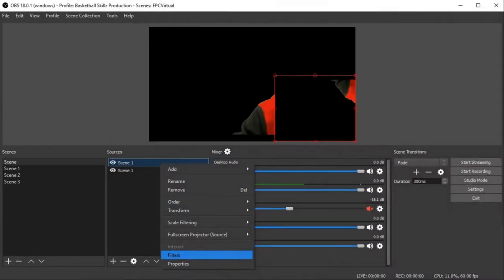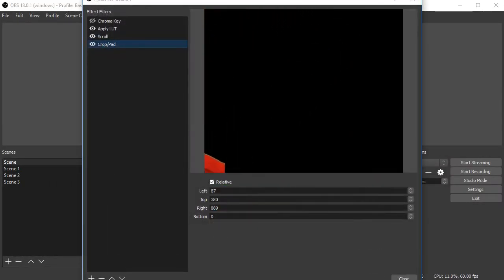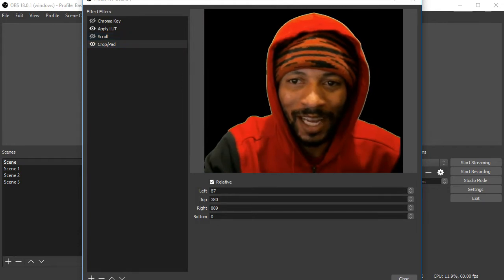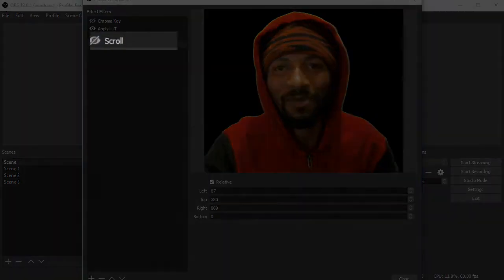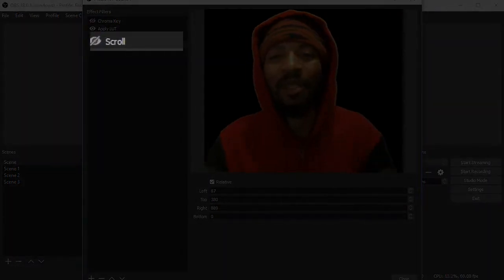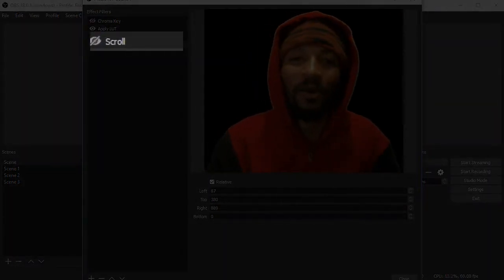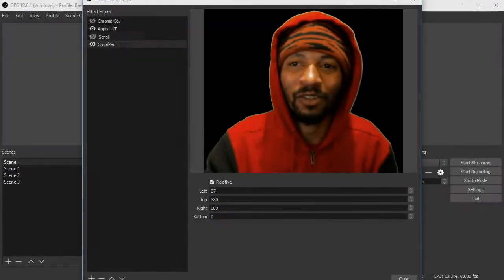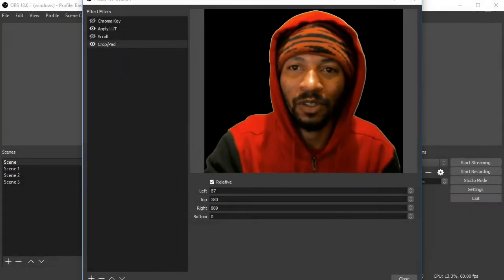What's up, guys? I don't know if y'all tired of this effect yet, but it is known as the scroll effect. I'm playing around on OBS, the Open Broadcaster Software Studio.